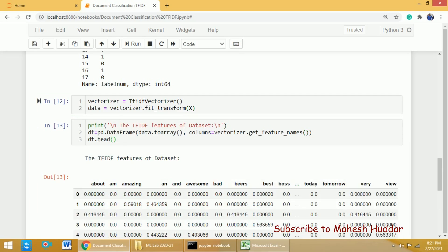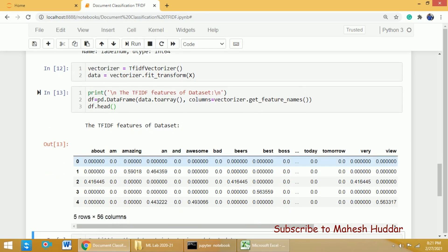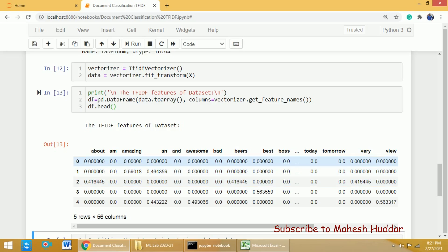Once I execute, you can see the TF-IDF features of the dataset. These are the words — wherever a particular word appears, for example 'about' appears in document 3 and the TF-IDF value is assigned there. Similarly, 'amazing' appears in the second document with a TF-IDF value of 0.59018. 'An' appears in the second document as well as the fifth document with its TF-IDF values assigned. In this case, I am not removing stop words or doing any pre-processing, because this is a very basic program.